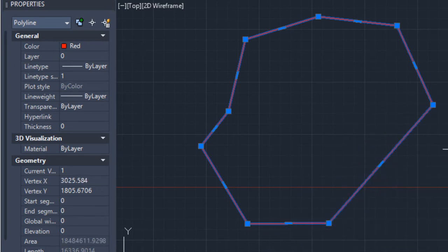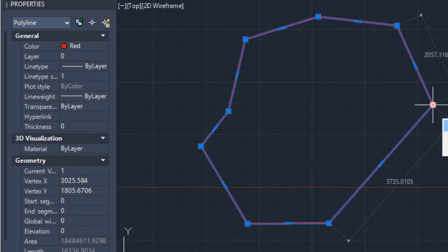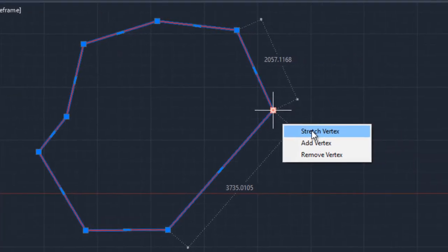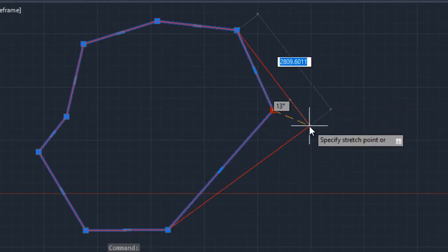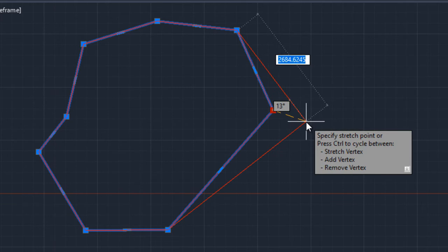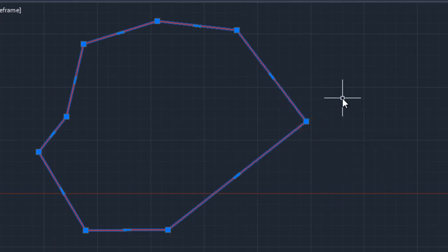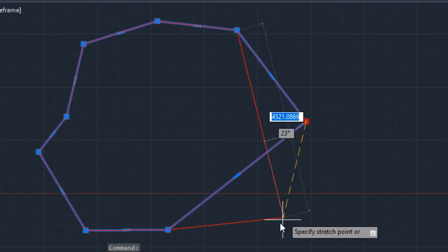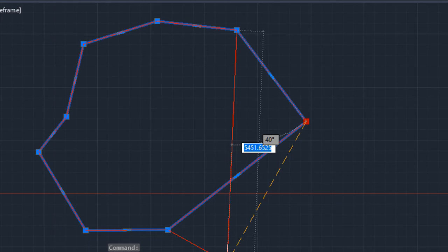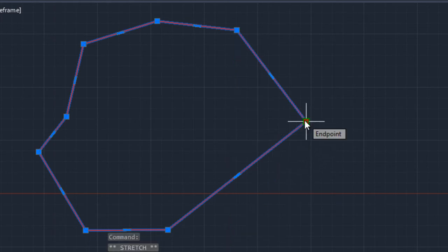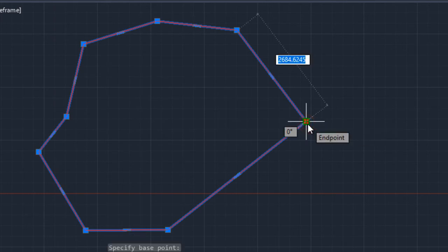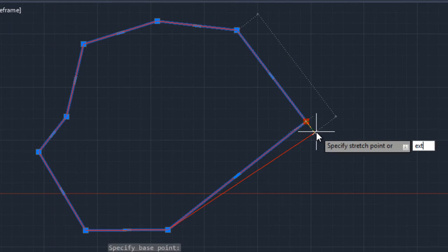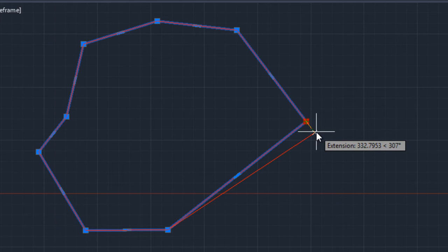The third option with the polyline grip is Stretch Vertex, which is to move the vertex of the polyline to another location. Click here and I can move it to another location, or pick another point that is already defined. I am also going to give you a tip: to extend a length of one of the sides of the polyline, we are going to use the Stretch Vertex function. I define the base point, click here to select it, and type the command 'ext' to extend from that base point a length that I want. You realize that a length of 227 or 307 is being marked — it is an extension of the line.